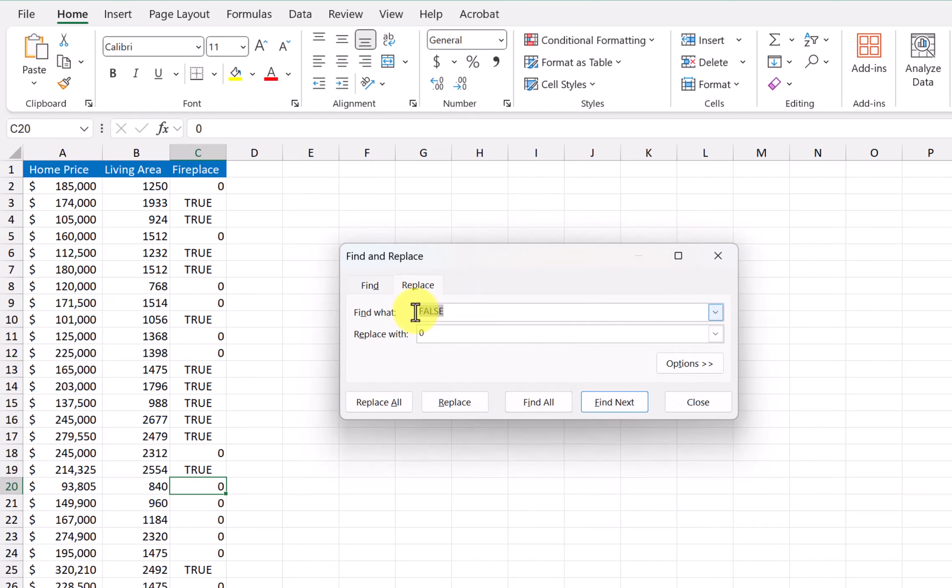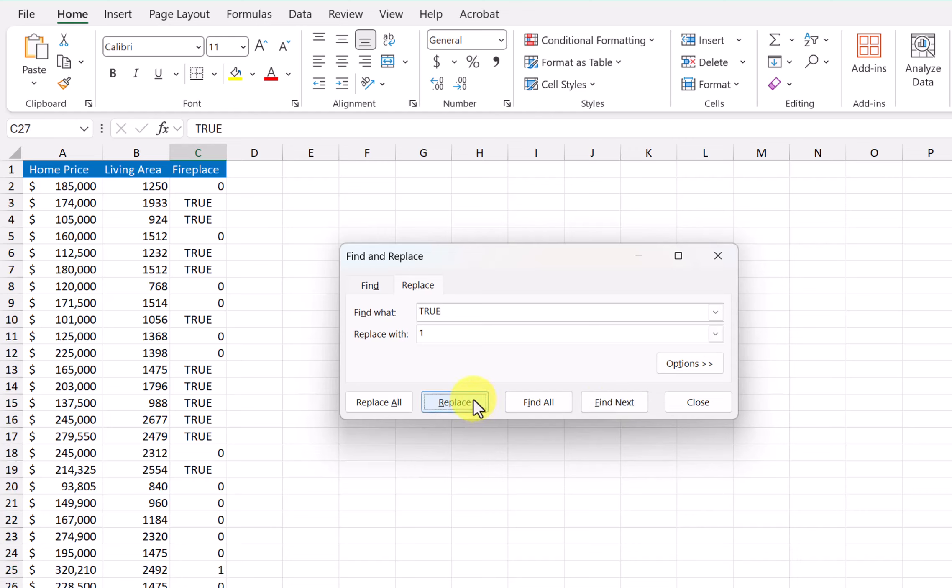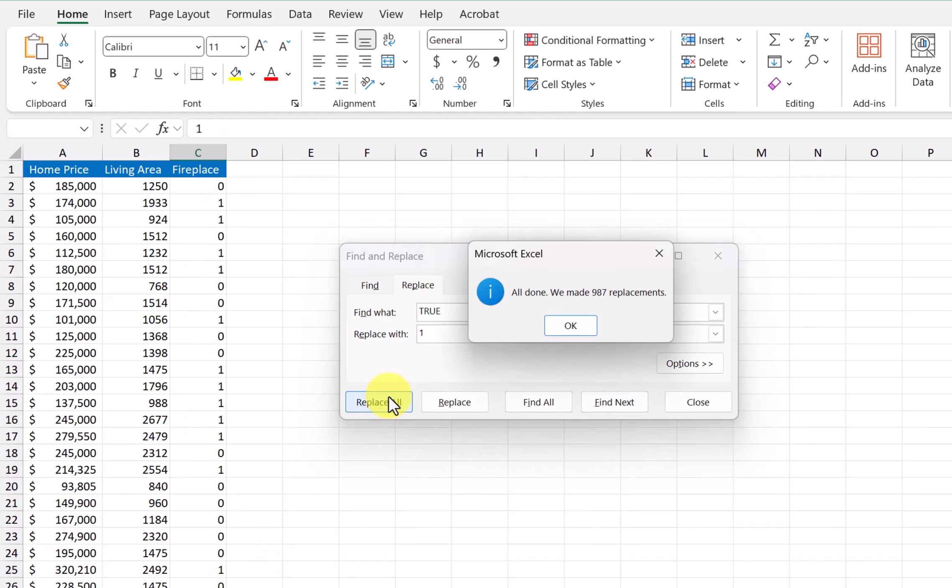Next, I'm going to change this to true, and I want to replace that with a one. And let's do it again. Find next. Replace. Okay, that's what I want. Replace all.